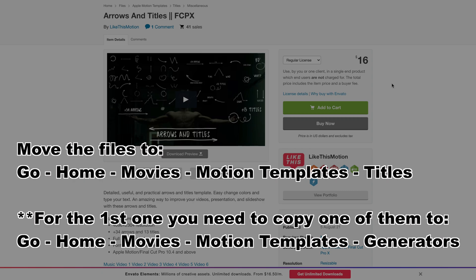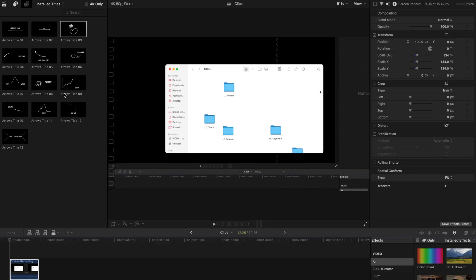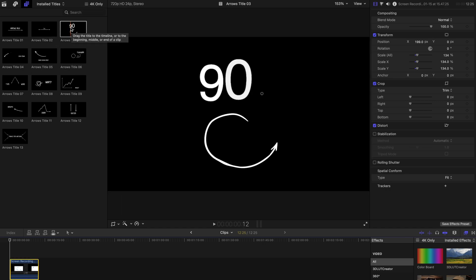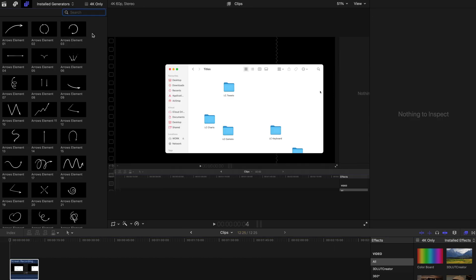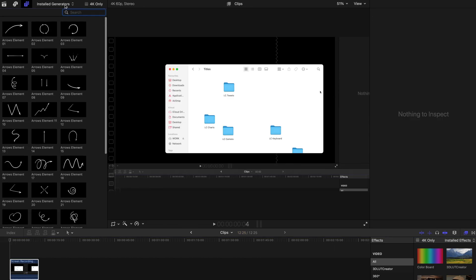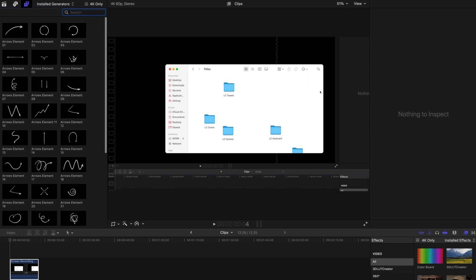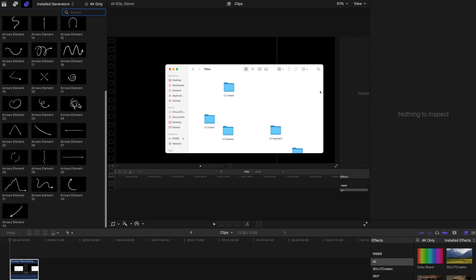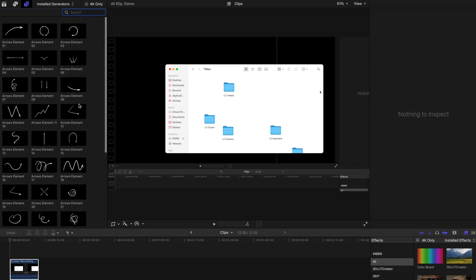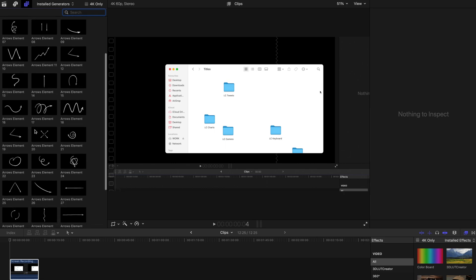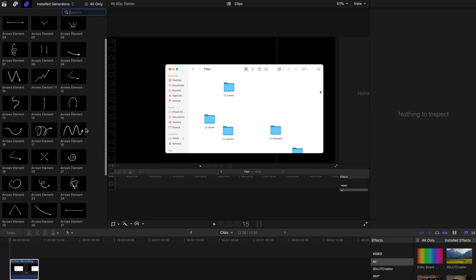You can see that it's already over here. So basically there are only few titles and all these titles have texts. If you don't want to have texts included, you can go to the generators folder and you search for the arrow elements. You can find that there are more elements over here without texts and you can use them pretty much on all occasions.